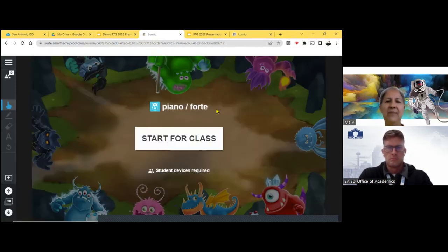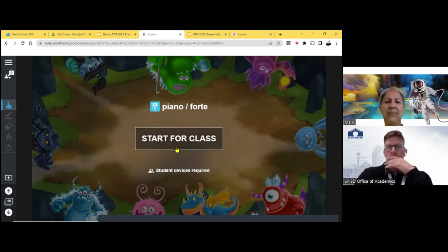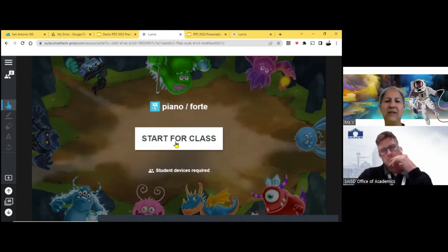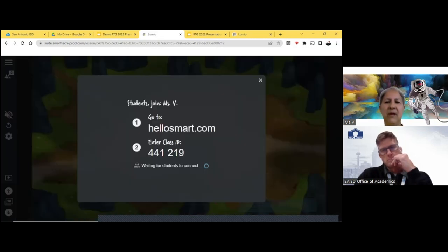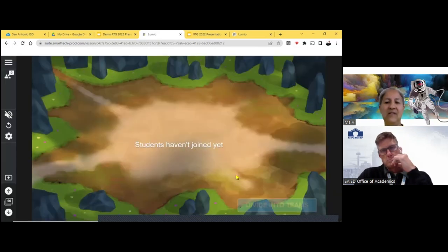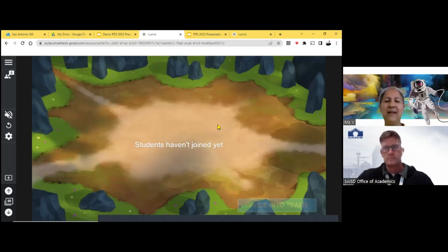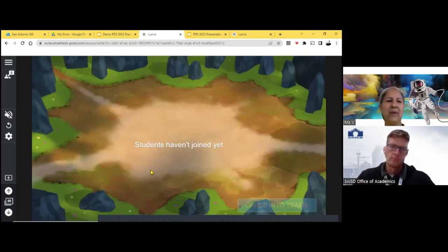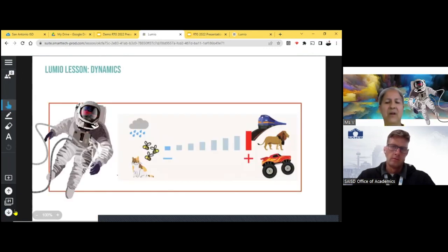This is called the monster quiz and this is a piano forte. So once again, the students have to join in. So if the students haven't joined, no one's joined, so it's not going to let me play it. But once the kids join, then it'll let them play the activity.